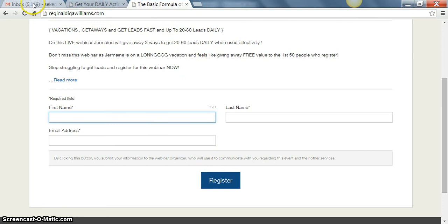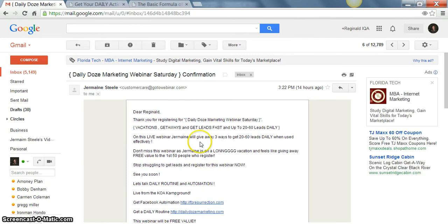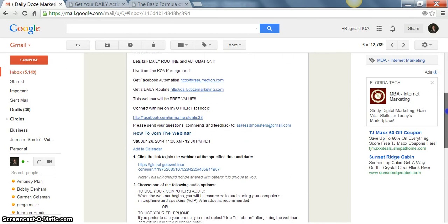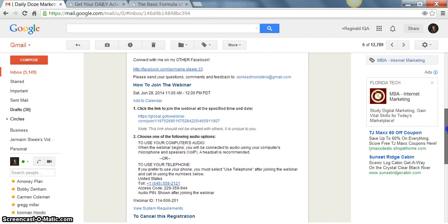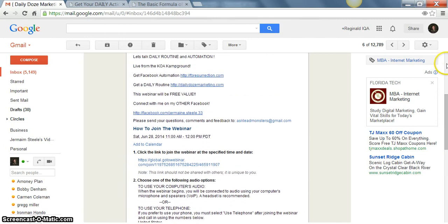Once you register, it's going to send you a confirmation email and it's going to come from Jermaine Steel right here. Then you just click that and then it's going to tell you exactly what you need to do as far as signing up for your webinar.